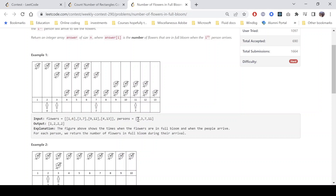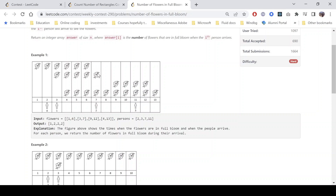The persons array is [2, 3, 7, 11]. The first person arrives at time 2. In the diagram at the bottom row, you see the person arrives at 2 and there is only one flower in full bloom, so the first index of the answer will be 1. The second person arrives at time 3 and there are two flowers in full bloom — the first (1 to 6) and the second (3 to 7) — since start and end are inclusive. The third person arrives at 7 and again sees two flowers in full bloom.